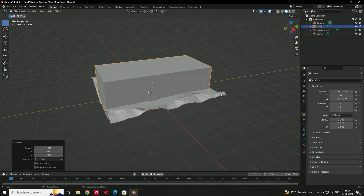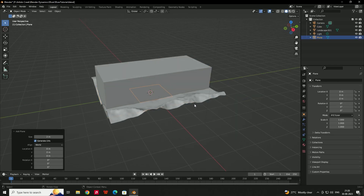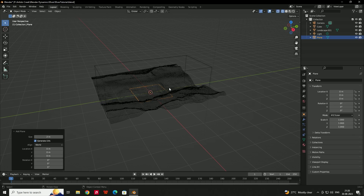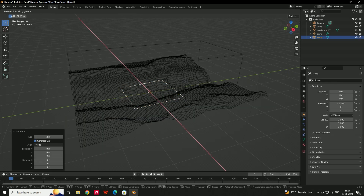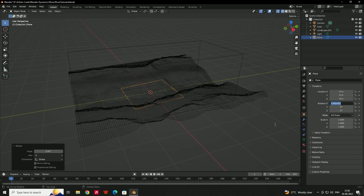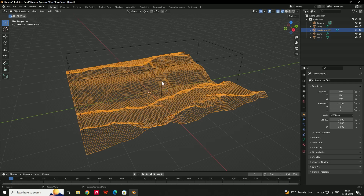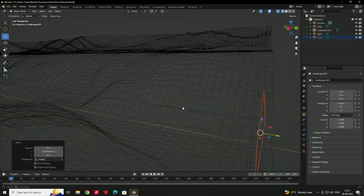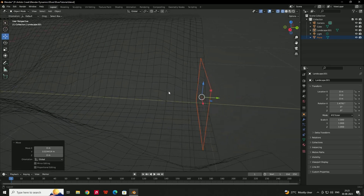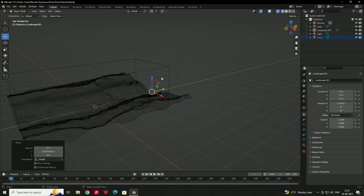Now we need to create the inflow plane. Press Shift+A and click on Plane. Go to the side view and rotate it in the X-axis 90 degrees, then adjust it to the corner of this river. Place the plane at the corner of the river so the river will flow in this direction.